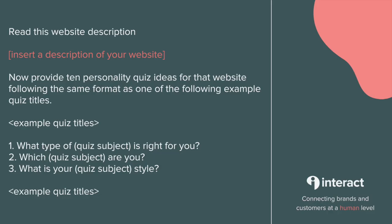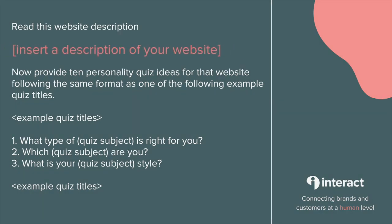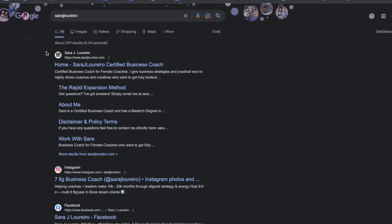So here is the prompt. The one thing you're going to want to change here is inserting your actual website, or if you already have it, a description of the site. So head on over to Google to copy and paste, find your website, and simply copy and paste it like this.